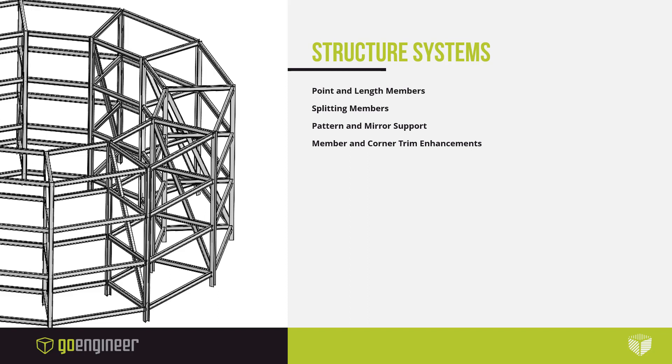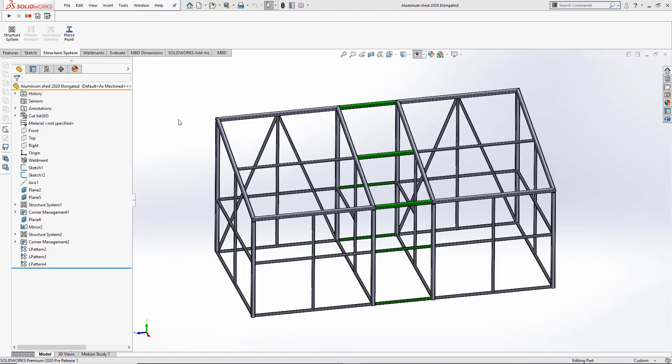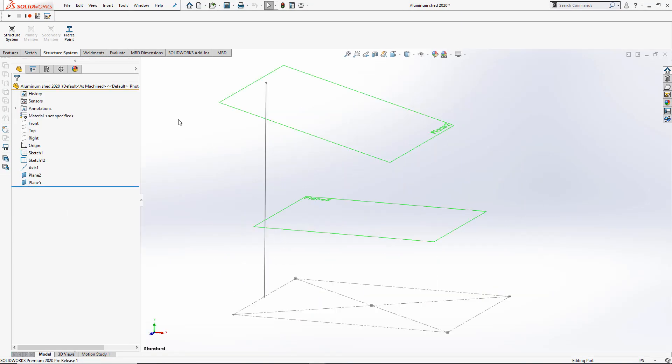Let's take a look at how we'll use these new enhancements to create this shed structure with just two sketches, one axis, and two planes.